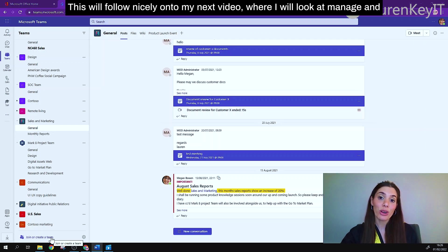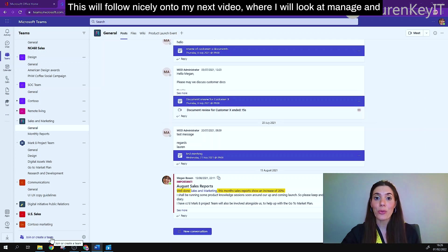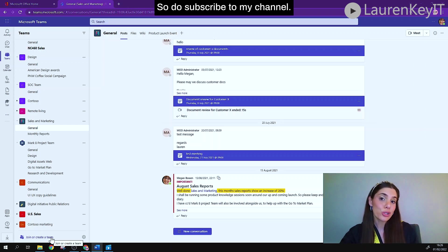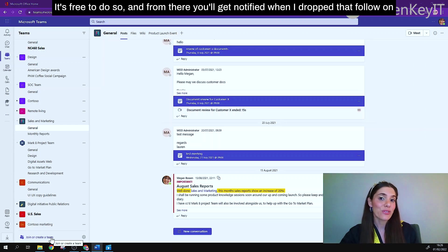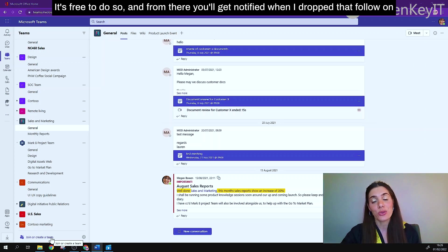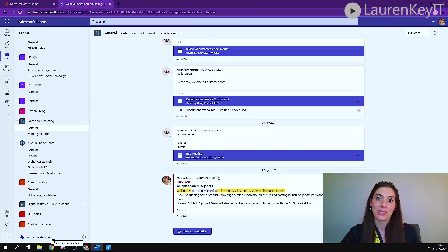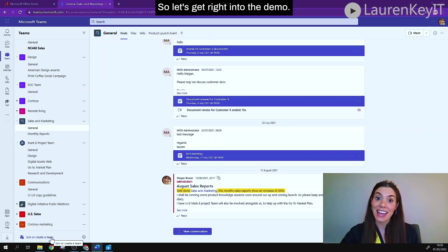Now this will follow nicely onto my next video where I will look at managing and organizing your teams, so do subscribe to my channel, it's free to do so and from there you'll get notified when I drop that follow-on video. So let's get right into the demo.